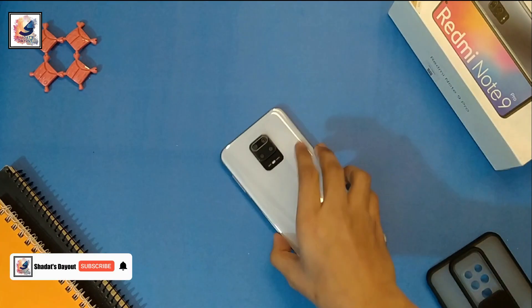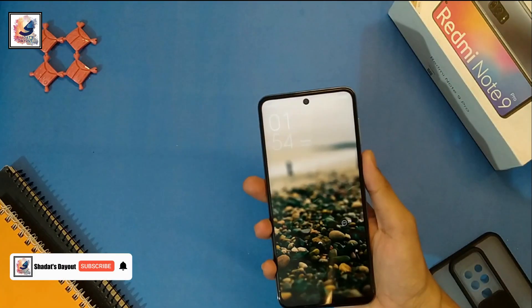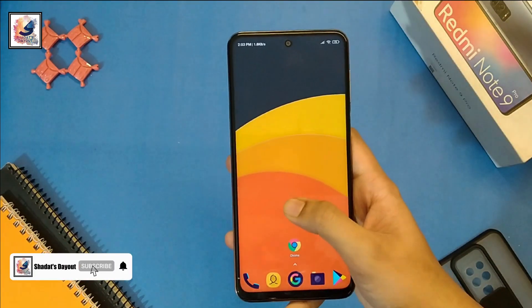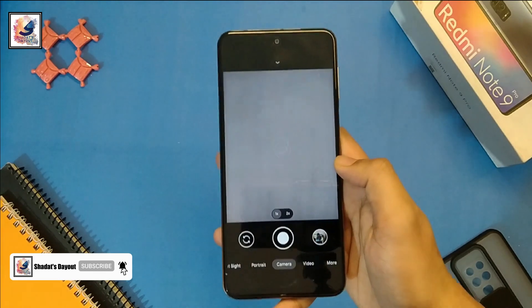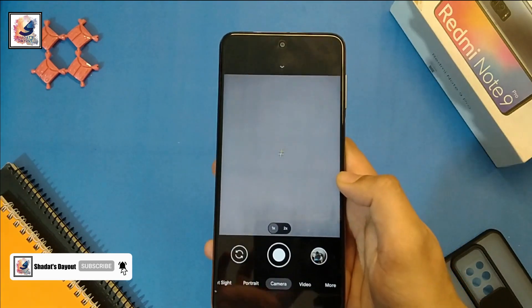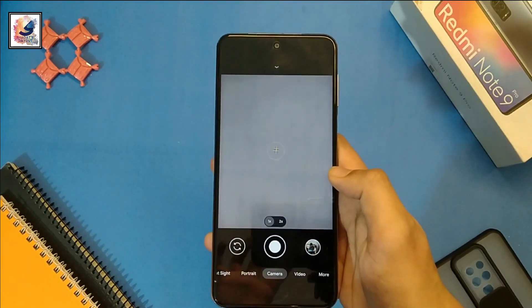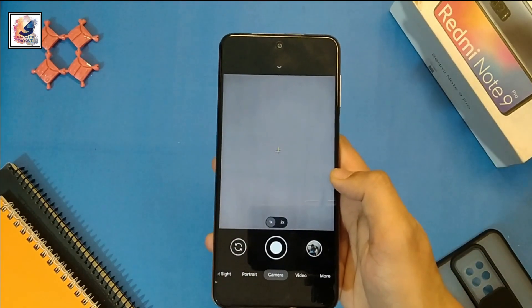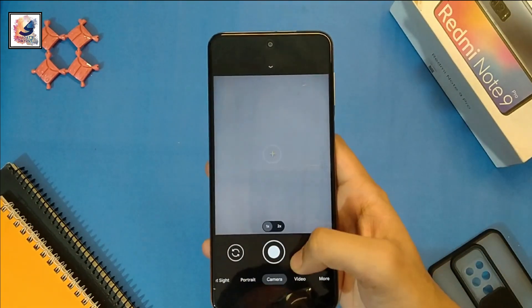This is Redmi Note 9 Pro and today in this video I'd like to share with you guys Redmi Note 9 Pro Gcam 8.1 full review. I'm Shantar from Shantas Deo. So guys, let's start the video.